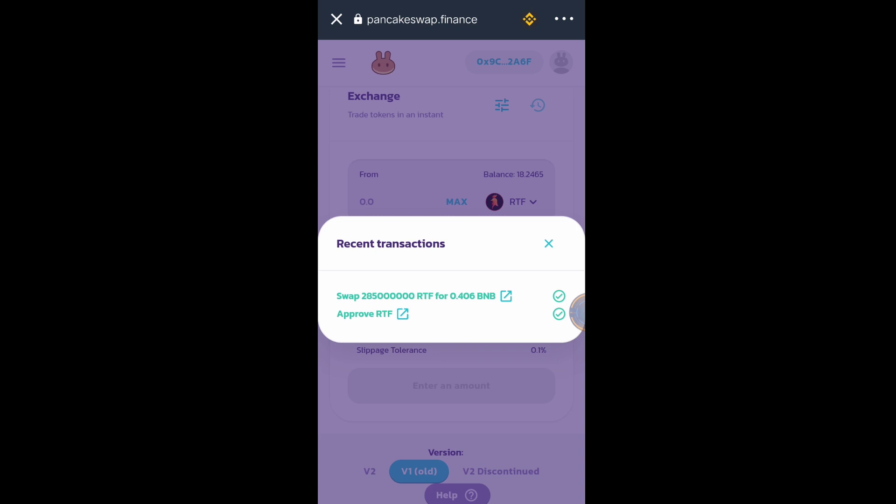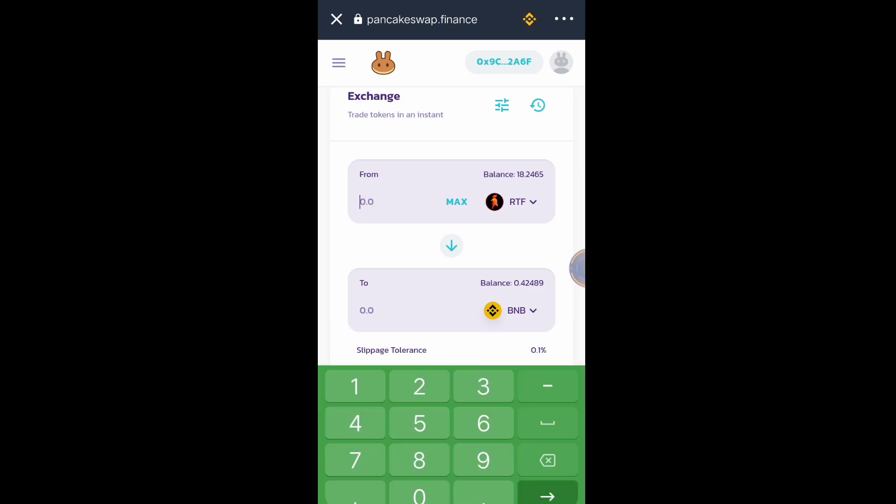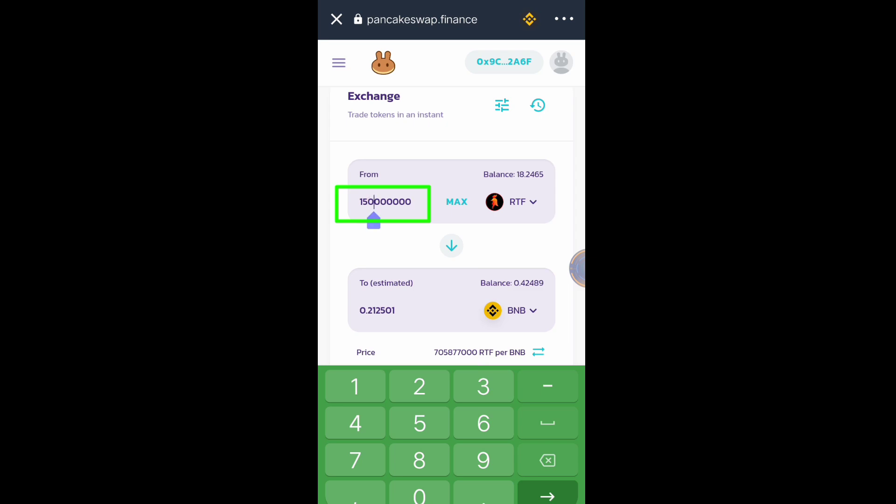Just edit the last digit of the total amount that you want to swap. For example, I have 150 million RTF. If the total balance of my RTF is 150 million and I want a lower slippage, I'm just going to change this 5 to 4, then change this last digit to 1. Change the last digit to number one.